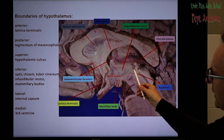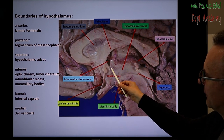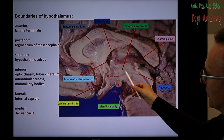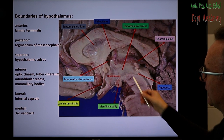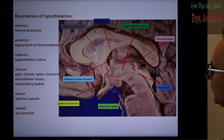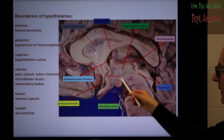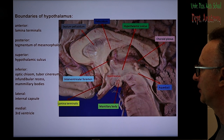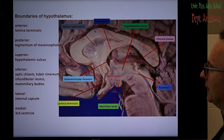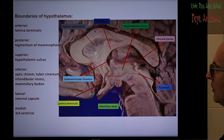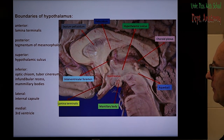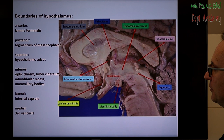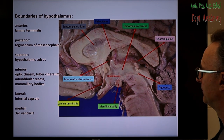Superiorly we find the hypothalamic sulcus, which is the borderline between the thalamus above and the hypothalamus below. The medial wall is empty because the third ventricle itself is there, and the lateral wall is made by the internal capsule.